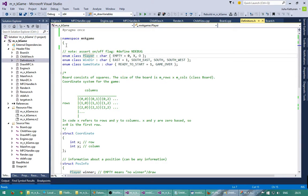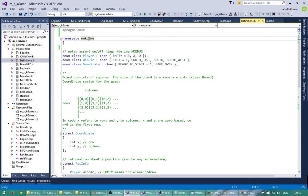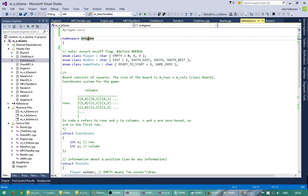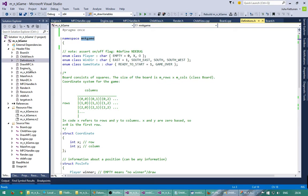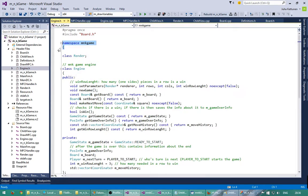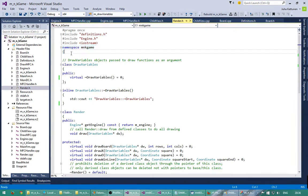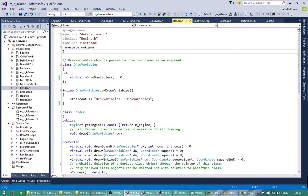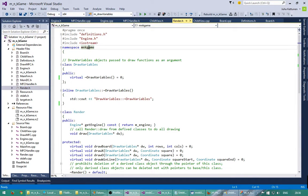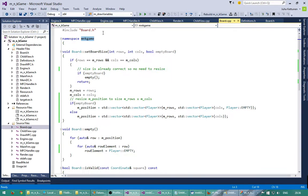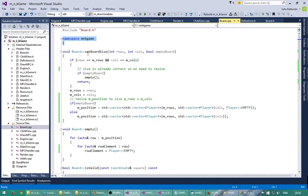So first we have here the namespace which I'm wrapping all my code around. So mnkgame namespace. And if we look at the other files I have all around here, it's everywhere because the whole game belongs to this namespace. And also in cpp files it's everywhere.